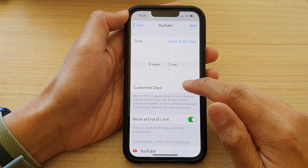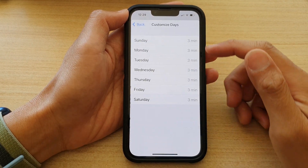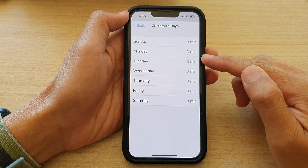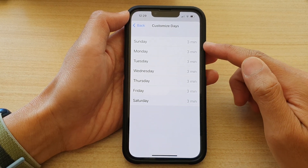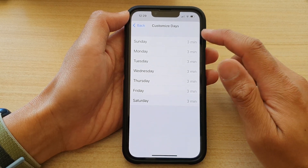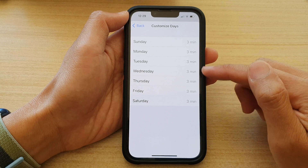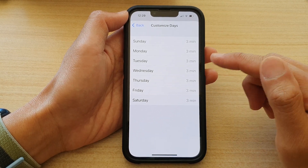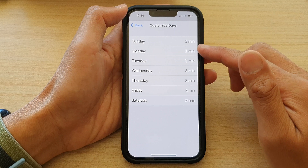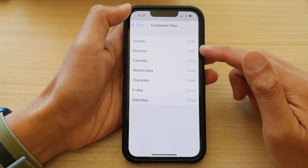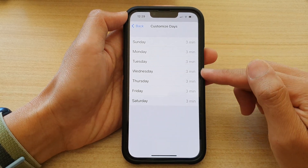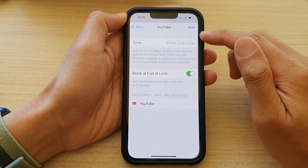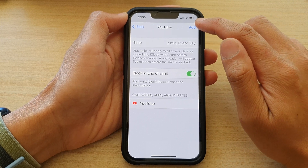You can also choose Customize Days so that you can set a different time for different days. On the weekend you may want to allow more time, and during the week you may want to lower the time limit. You can go in and individually customize each day, or leave it as the default and then tap on the Add button.